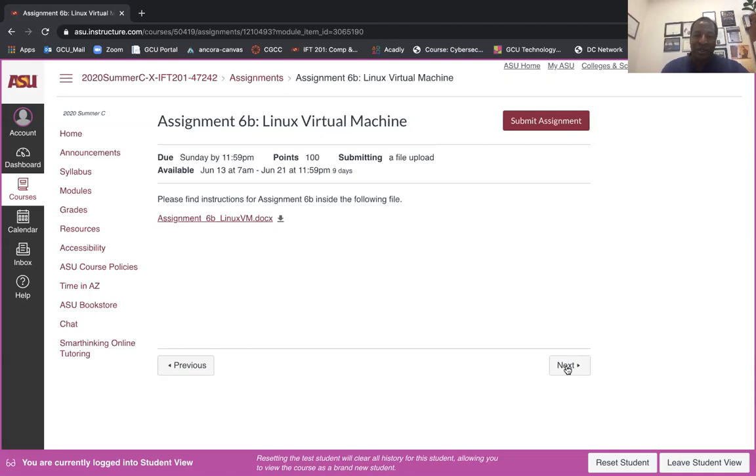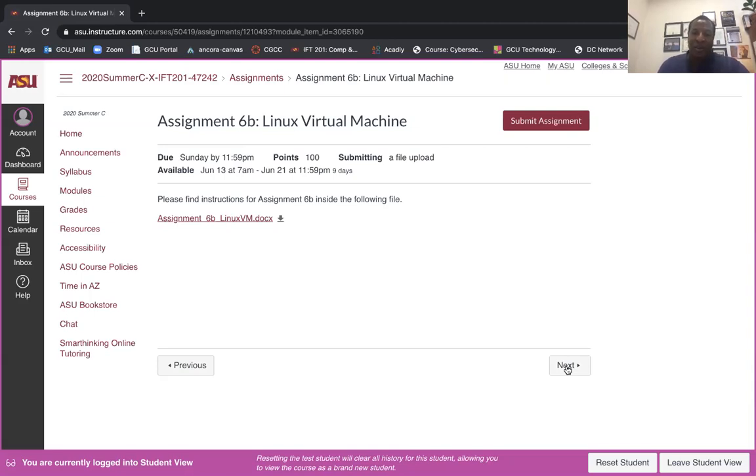Basically you're going to open up the terminal and type in sudo visual, which is a command that will showcase most of the parameters on your Ubuntu box.